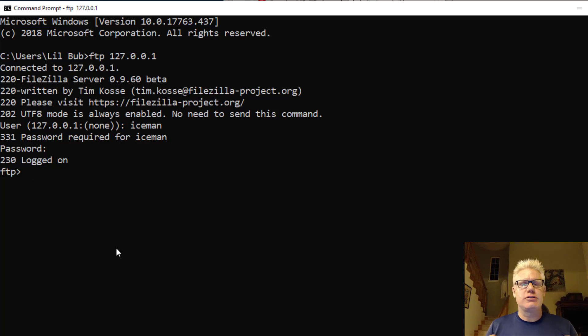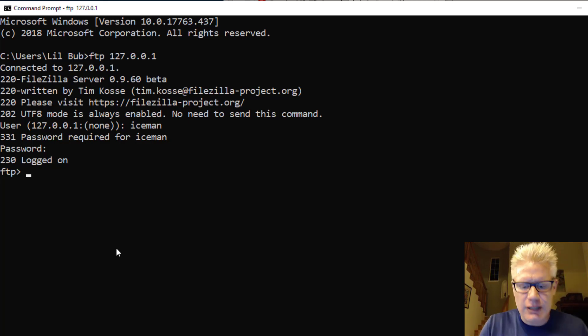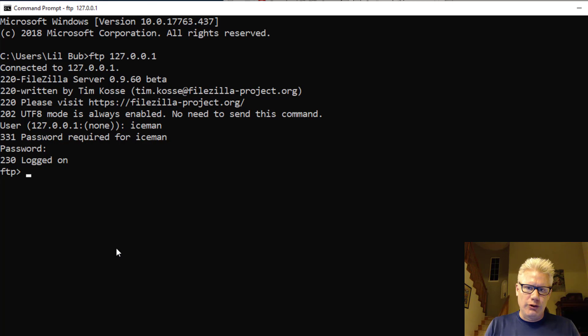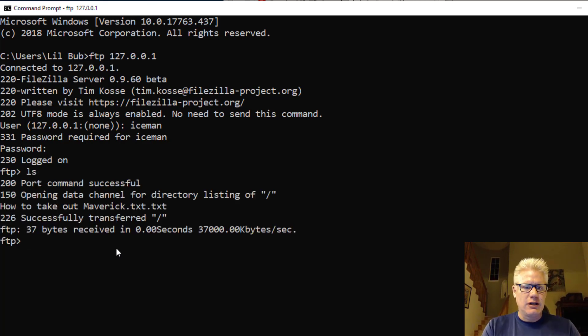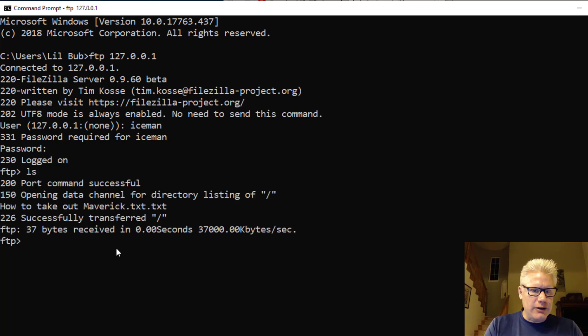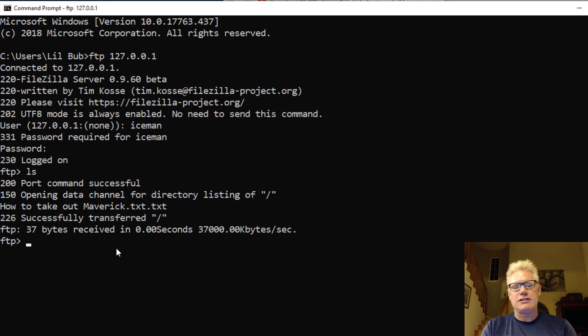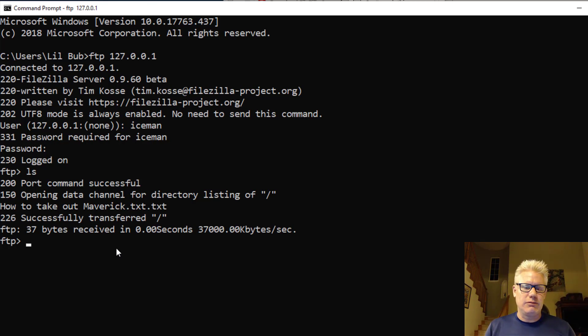So now we should be dropped in the Top Gun folder. And we put a single file there. So I can do an LS here. And we see how to take out Maverick.txt.txt. I added .txt to it and forgot to show the extensions.